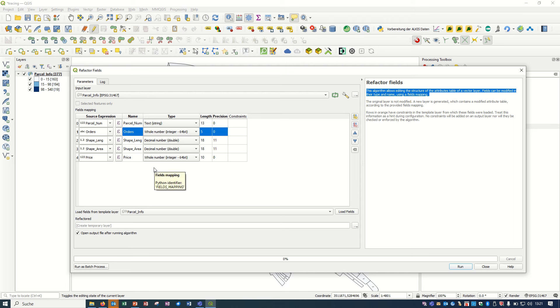The good thing about this refactor fields is that you are creating a new shapefile, a new layer, and your original layer won't be changed. So it means if you make any mistake, you can keep your original file.